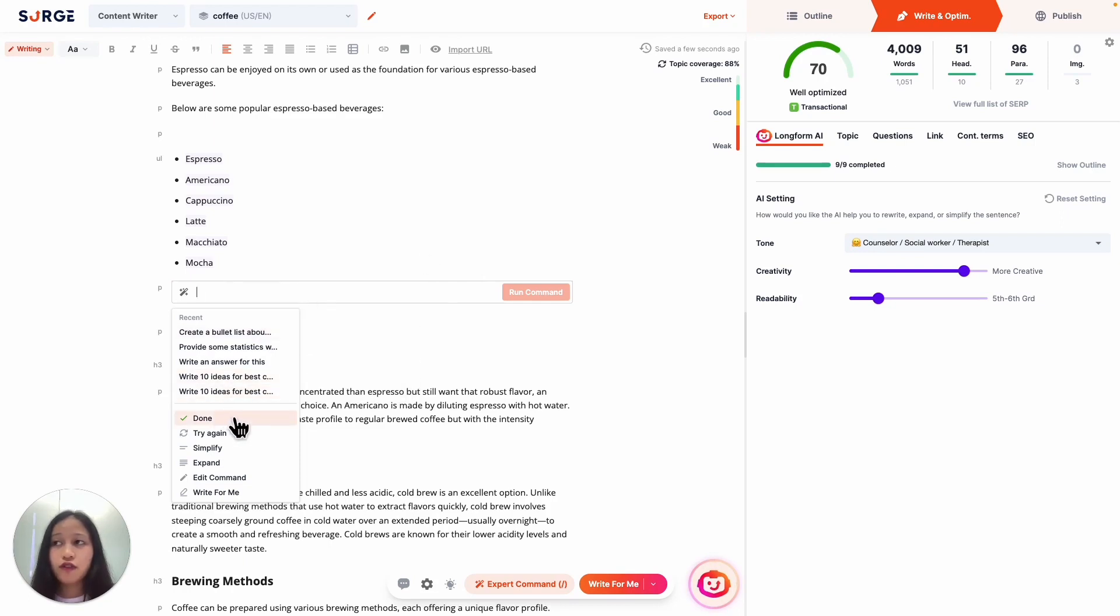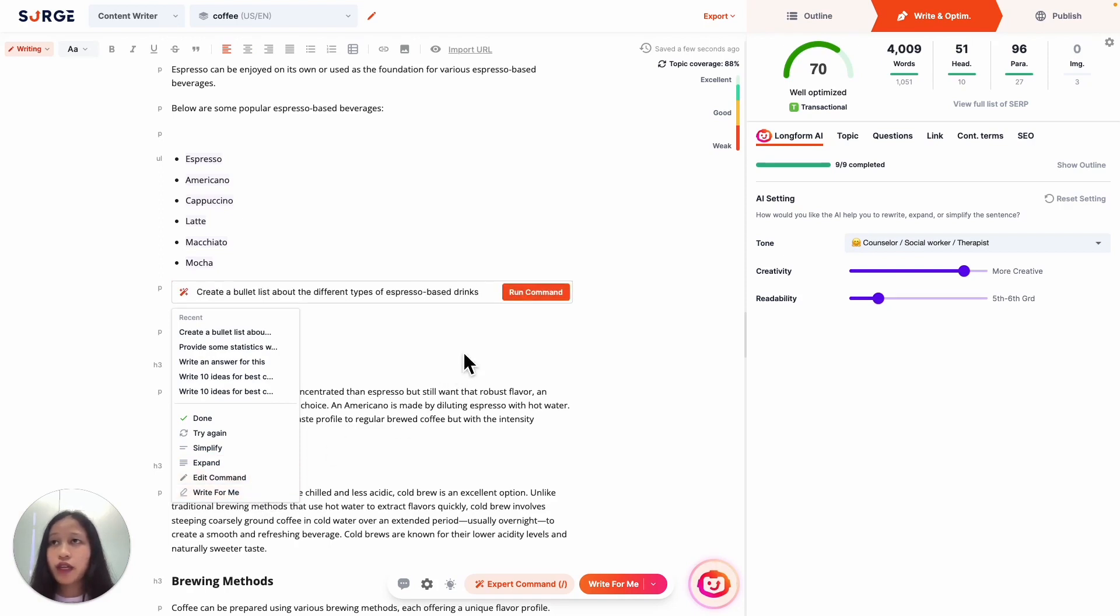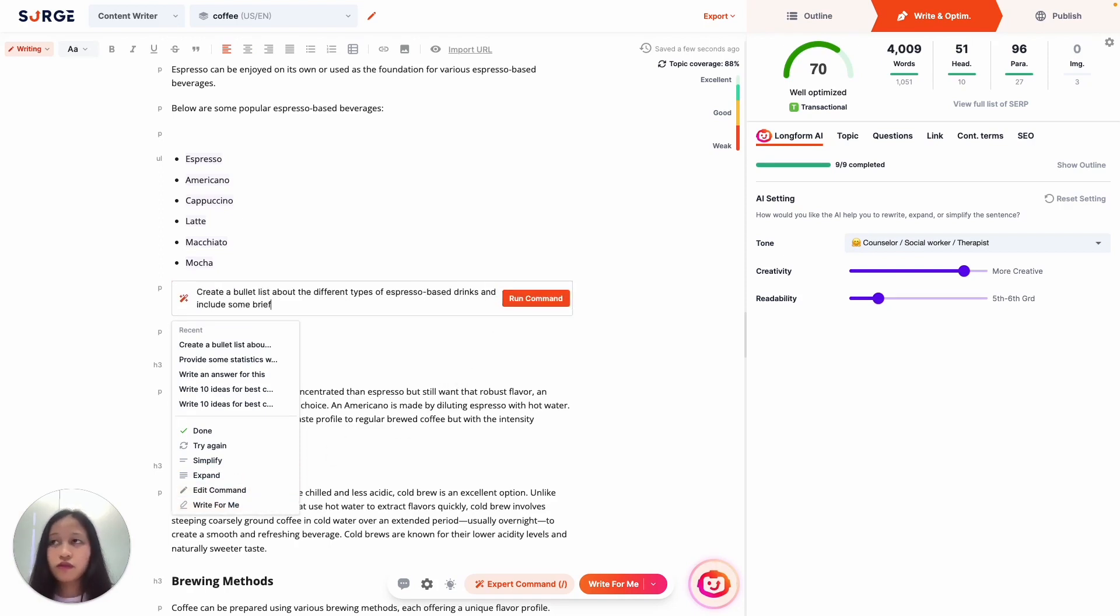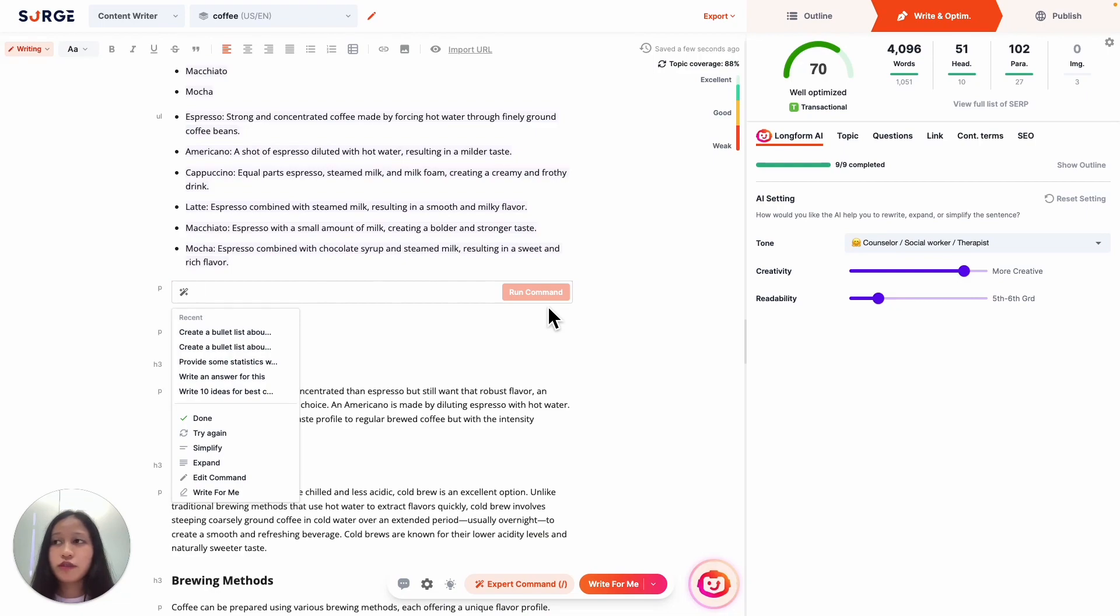If you like it, you can click Done. If you don't, you can try again to generate a different version, Simplify to make it shorter, Expand to make it longer, Edit Command to edit your command and regenerate again, or Write For Me to write the next sentence or paragraph. For example, we can use Edit Command to add more details like so. Awesome, that looks great to me. I'm just going to click Done here.